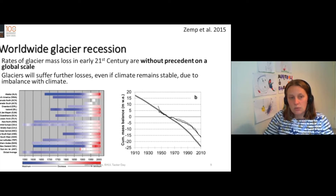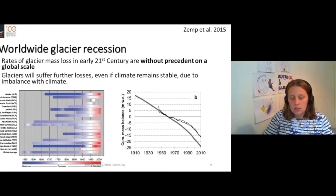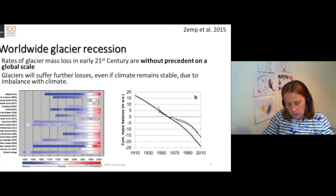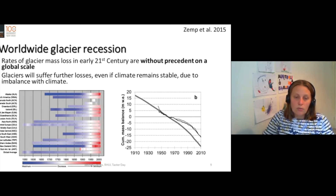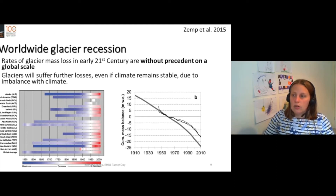And so these glaciers will continue to recede even if climate change stops — even if we stop warming and reach a global equilibrium of climate tomorrow — these glaciers will still continue to shrink.